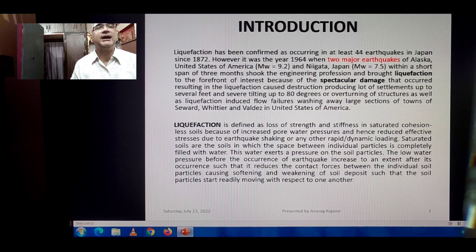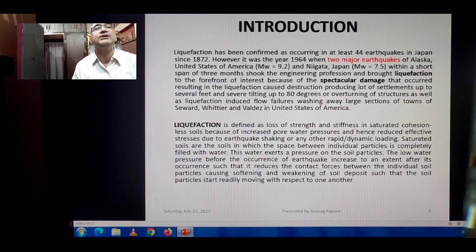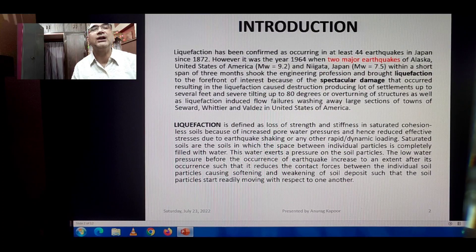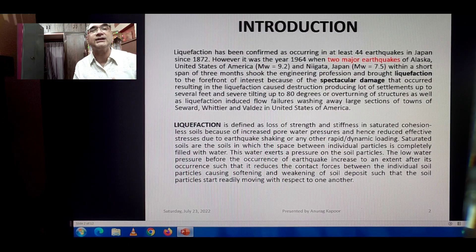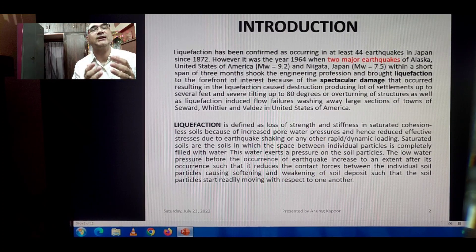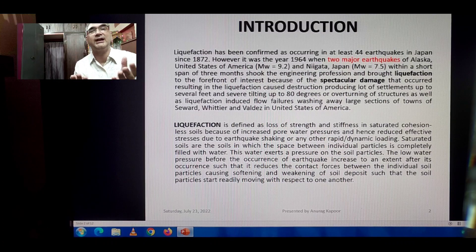In saturated soils, the spaces between individual particles are completely filled with water. When an earthquake occurs, the water exerts pressure on the soil particles. The pore water pressure before the earthquake increases to an extent after its occurrence such that it reduces the contact forces between the individual soil particles, causing softening and weakening of the soil deposits, so that the soil particles start readily moving with respect to one another like a liquid — they come into a liquefied state.